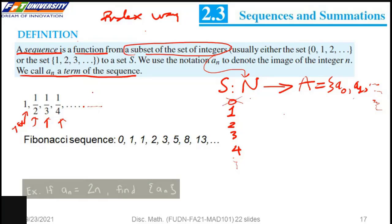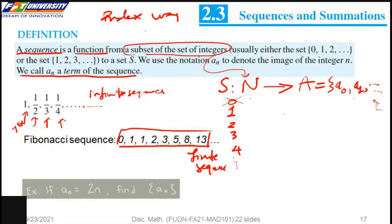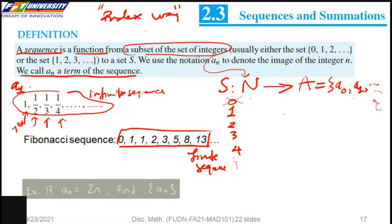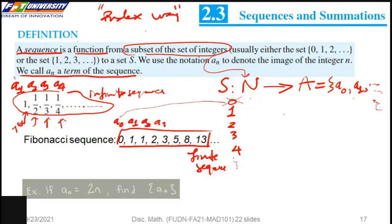This gives us an infinite sequence. But for the finite sequence, we have A1, A2, A3, A4. We can also index starting from A0, A1, A2, A3. So the beginning index can be 0 or 1.